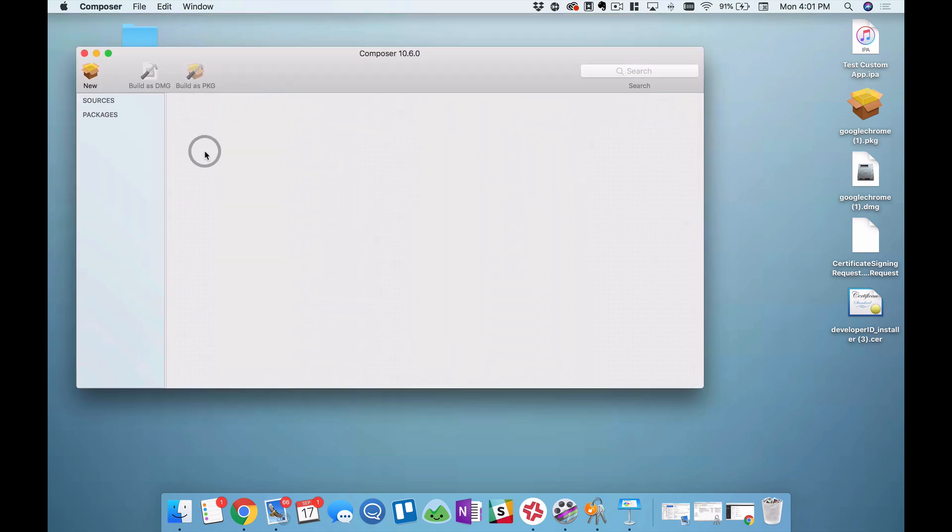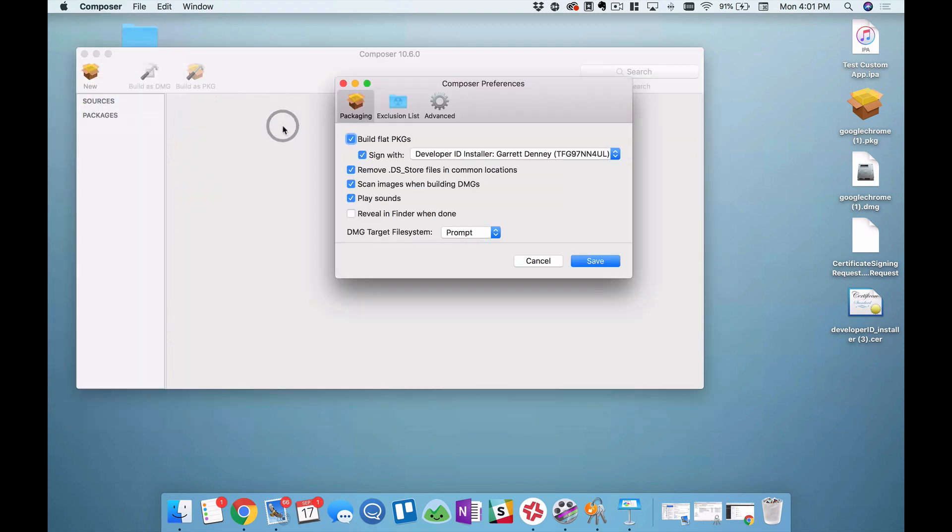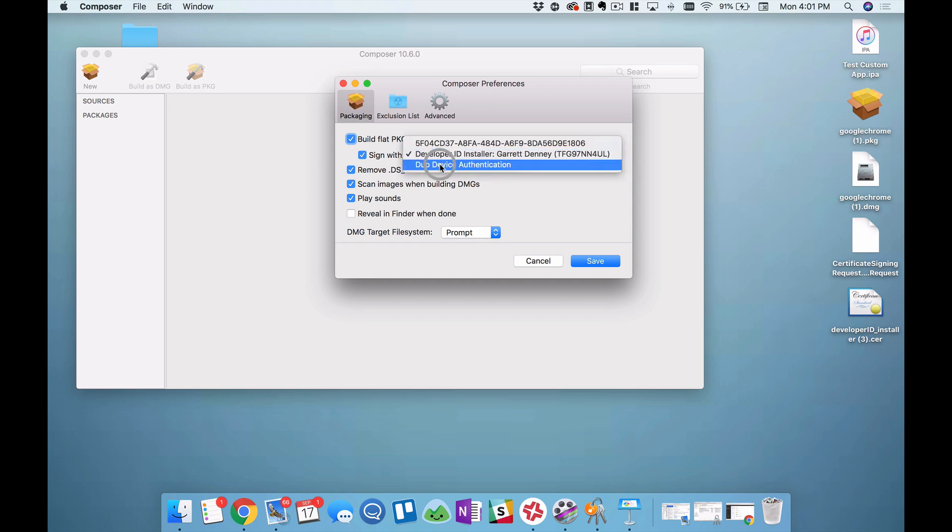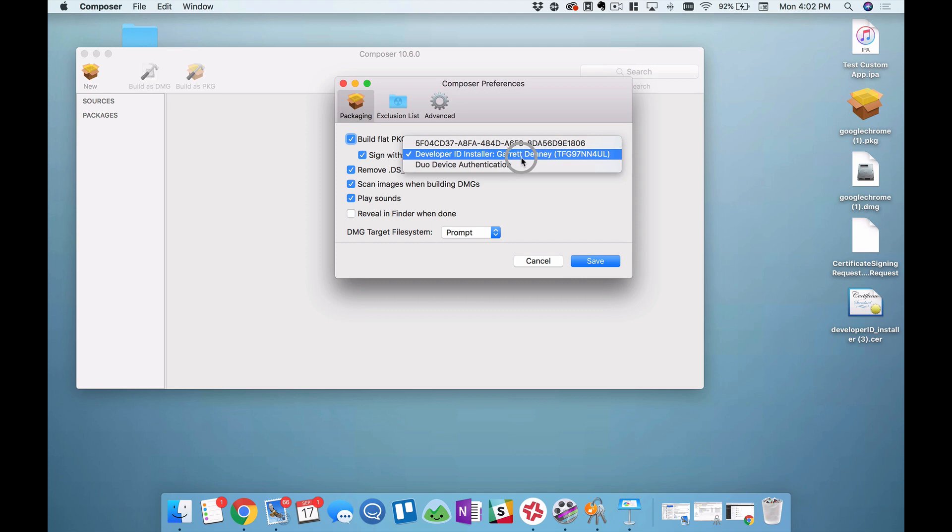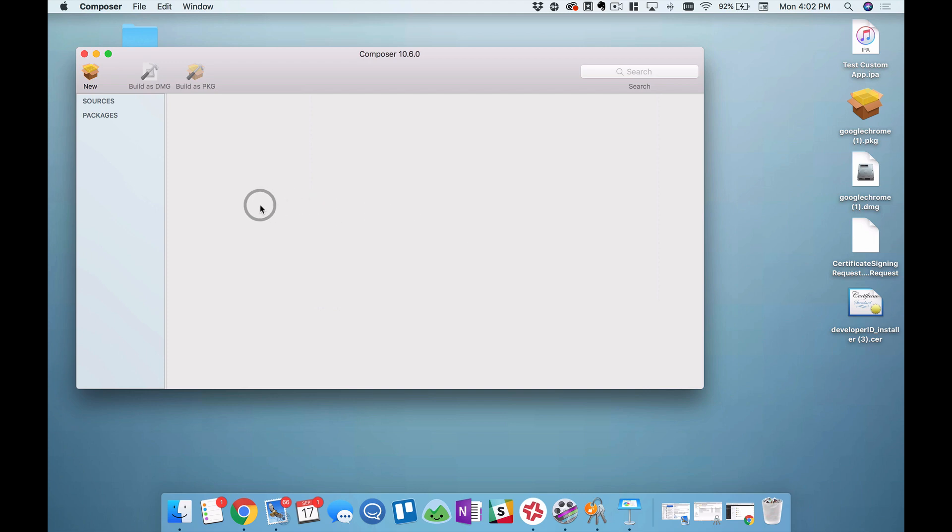Here's Composer. And now it's time to start validating what we're going to build and then building that package. So the first thing we'll do is click on Composer in the Mac menu bar and click Preferences. Now, two checkboxes that you must check here: one is Build Flat Packages, and the second is Sign With. And then change this so that it selects your developer ID installer. You probably do not have this selected automatically. So make sure you select Developer ID Installer, and you see the cert that you just generated now. Then I can click Save. And now it's time to start building our package for Google Chrome.